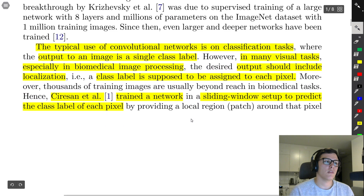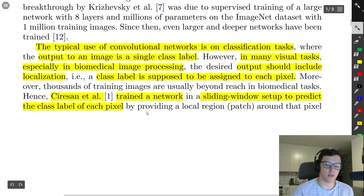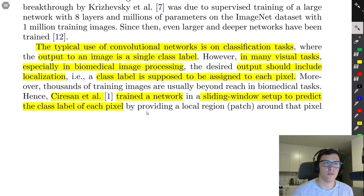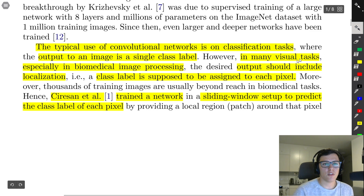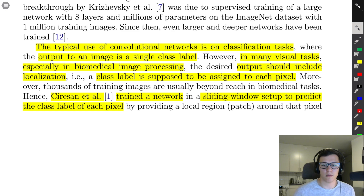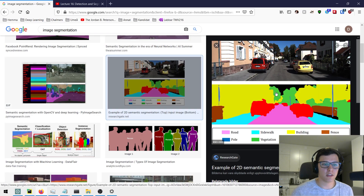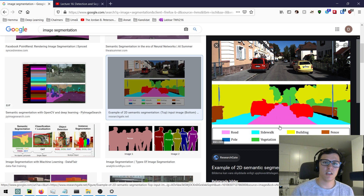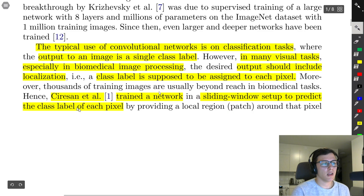The typical use of a convolutional network is classification — we input an image and get class labels as output. But in many visual tasks, especially in biomedical image processing, the output should include localization, meaning class labels are assigned to each pixel. This is semantic segmentation: each pixel of the input image is classified into a specific class, then mapped to a particular color.